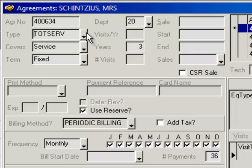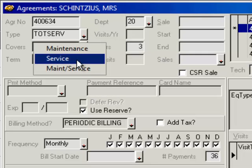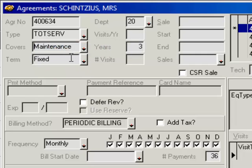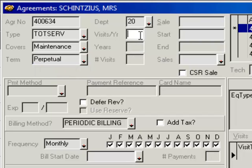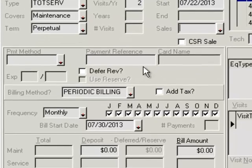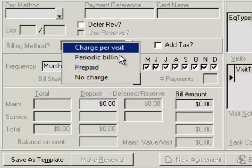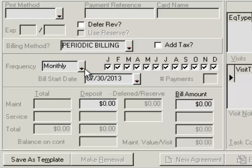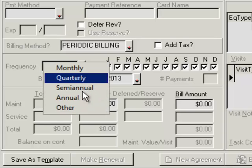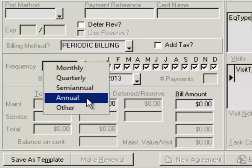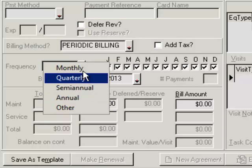To set it up as perpetual, I have the type and what is covered by it — maintenance, service, or maintenance and service. For me it's just maintenance, but for your team it could be anything. I go down and select my term — this one's perpetual because it's going to be monthly. I can also dictate the department as well as the visits a year; it's going to cover two visits a year. When setting up a template, just click slashes through the date fields. Now I come down and set it up for periodic billing because that's the monthly option. I go down and choose how often — if it's quarterly, semi-annual, or annual you can change that, but for this one it's monthly.